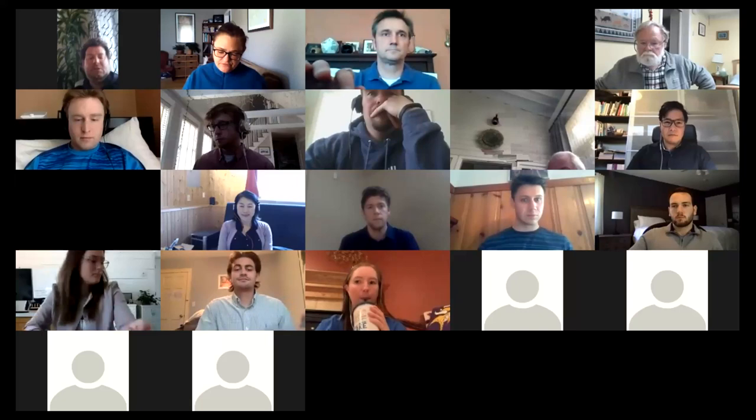We are recording — I have officially hit the record button. This will be available after the presentation. If you want to view or share the video with colleagues, we will make that available upon request.